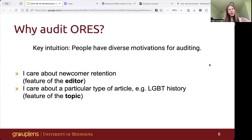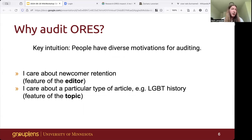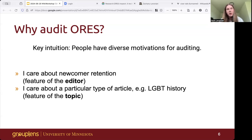The first motivating intuition I want to highlight is that people have diverse motivations for auditing. If I care about newcomer retention, I might want to make sure that ORS isn't unfairly harsh to unregistered editors. If I care about a particular topic like LGBT history, I might want to make sure that ORS isn't missing vandalism on pages in that category. So it's hard to create a one-size-fits-all approach — you have to give people tools to express their interests. ORS Inspect is my attempt to make this problem easier by addressing three challenges that make auditing ML models difficult.